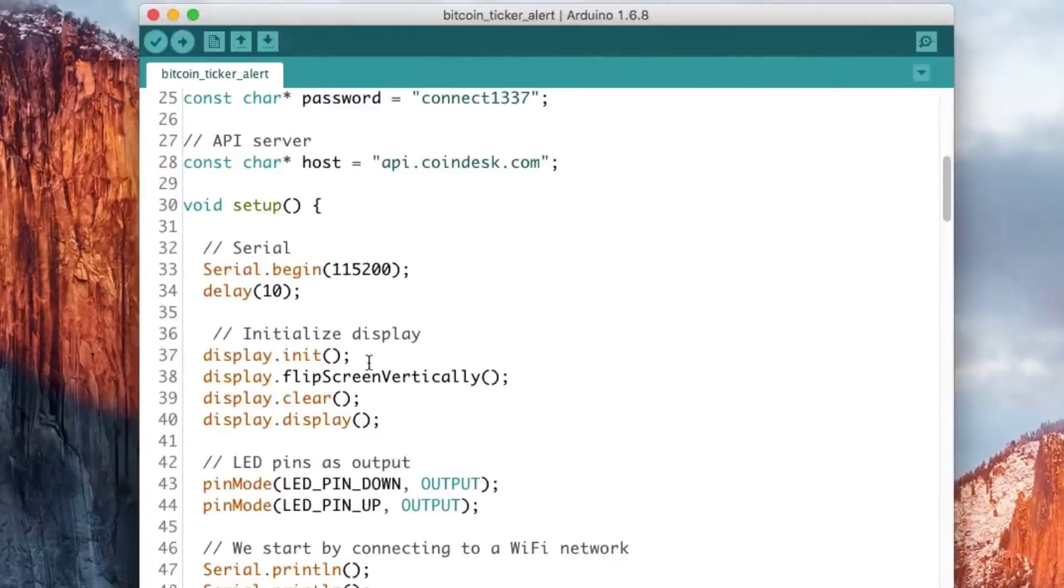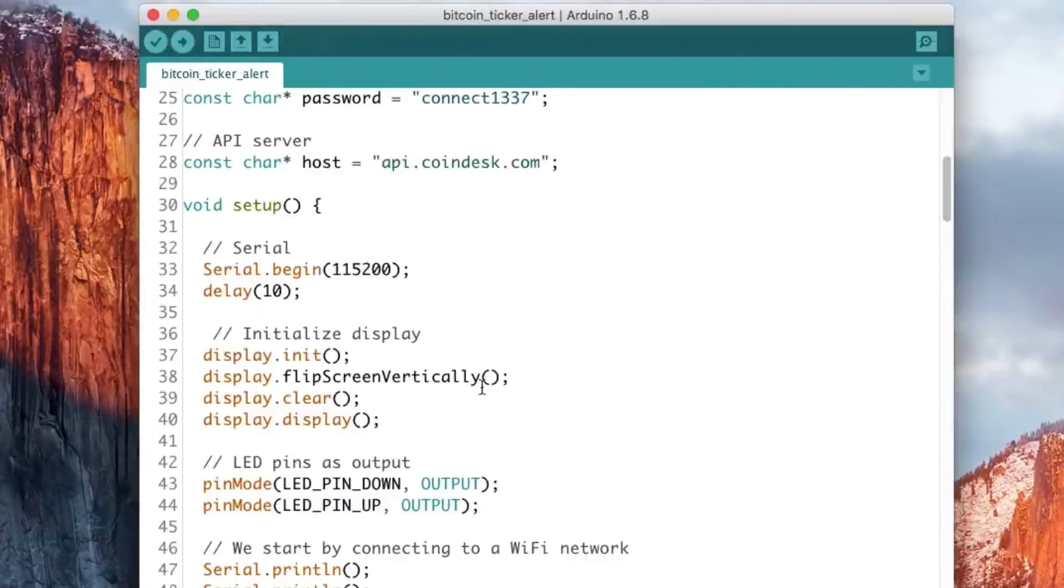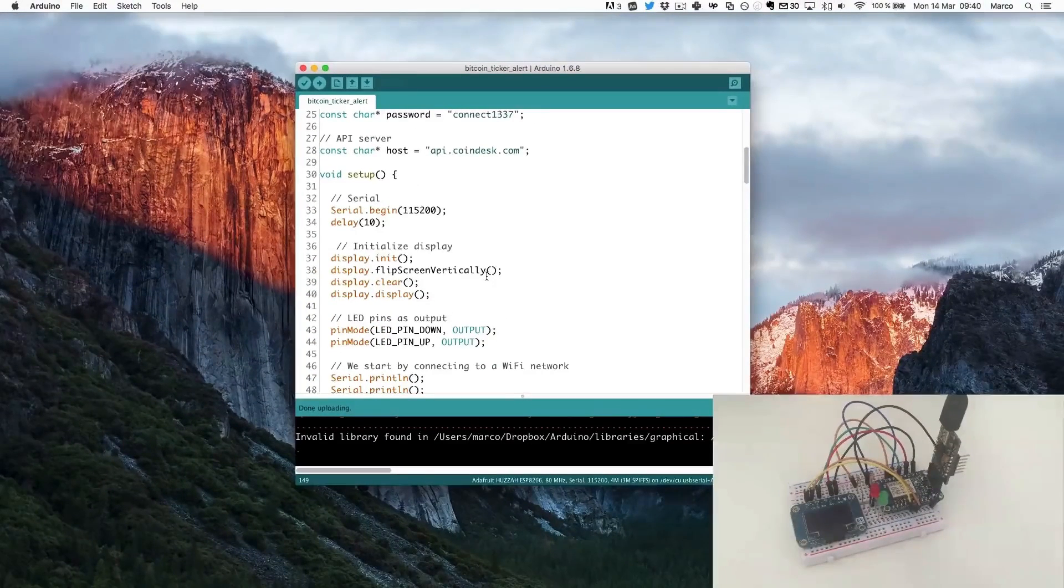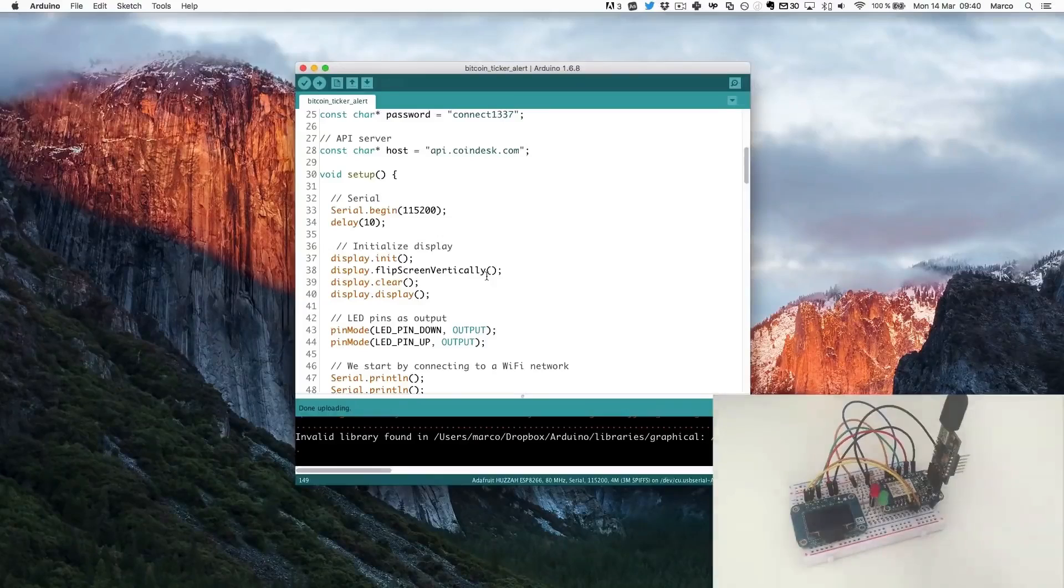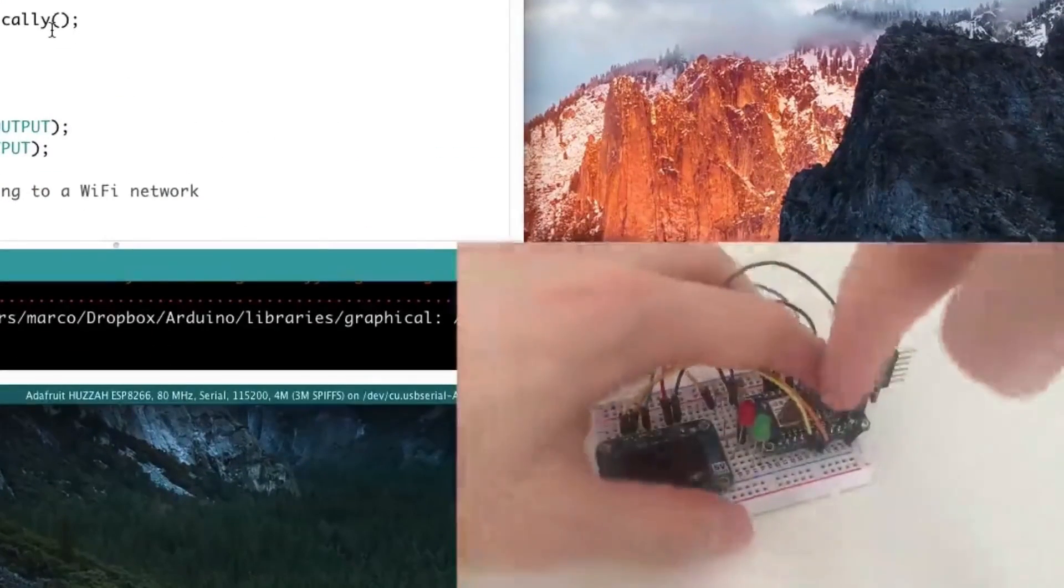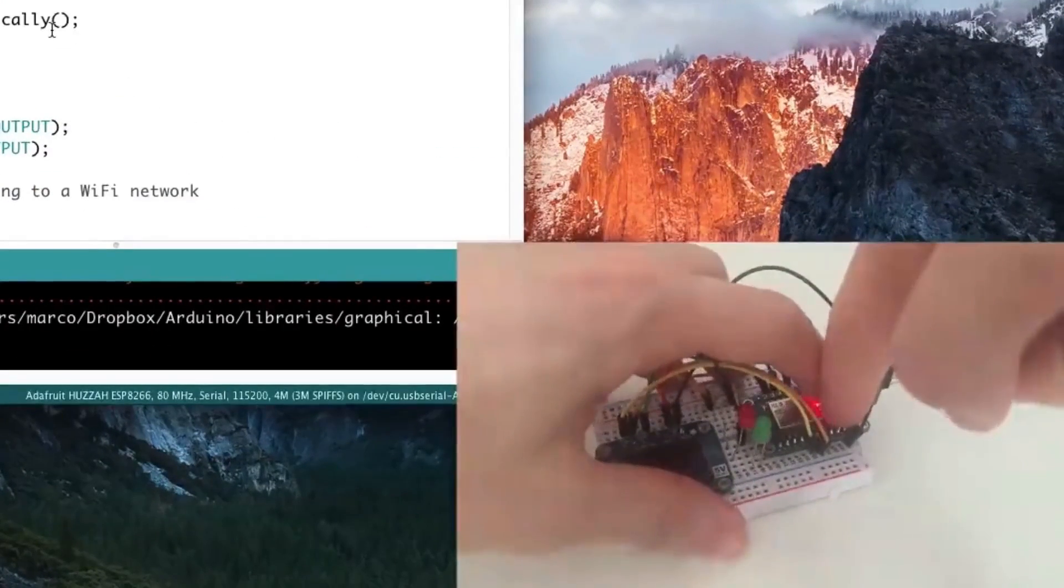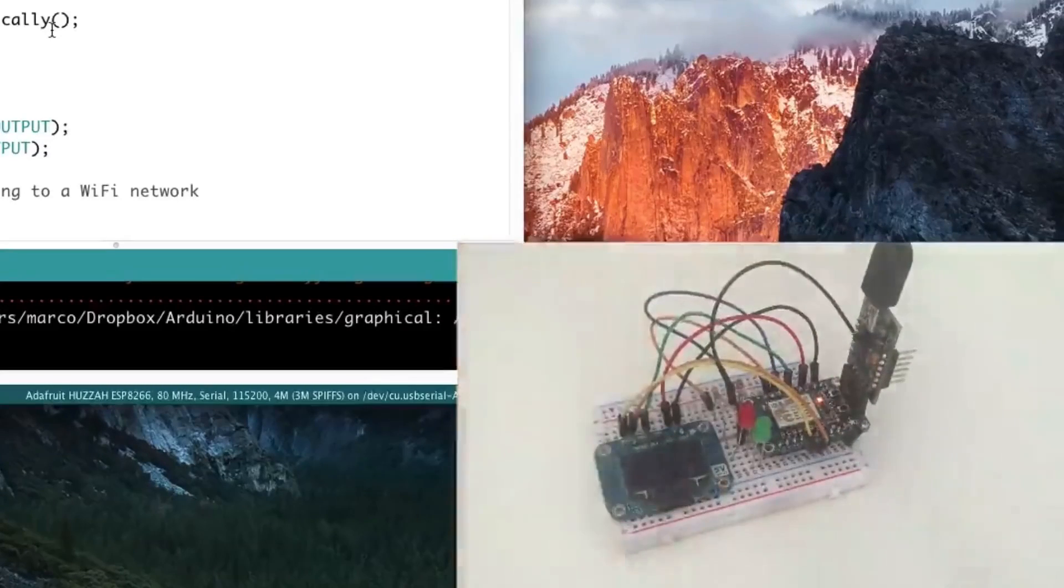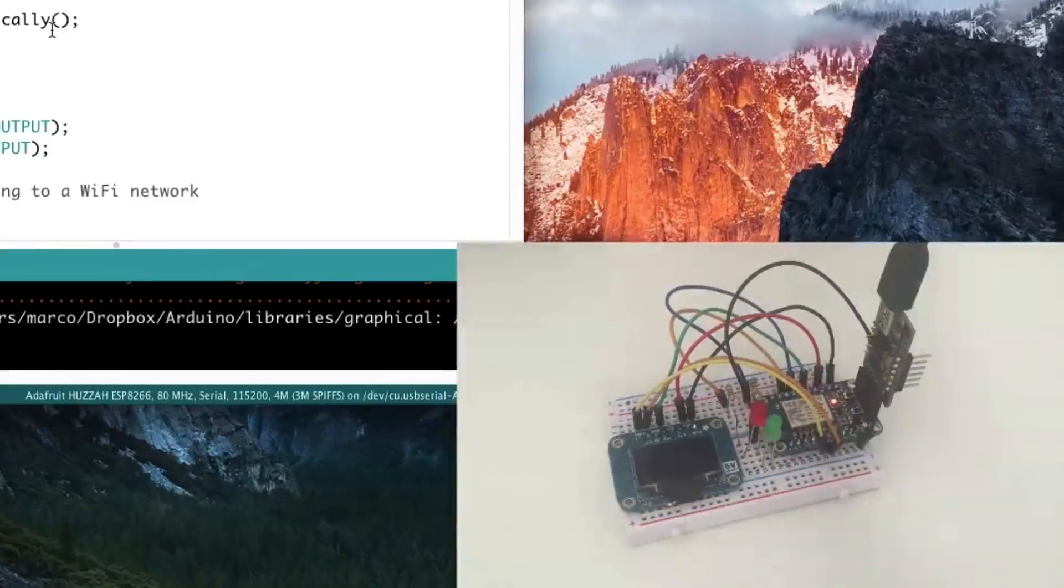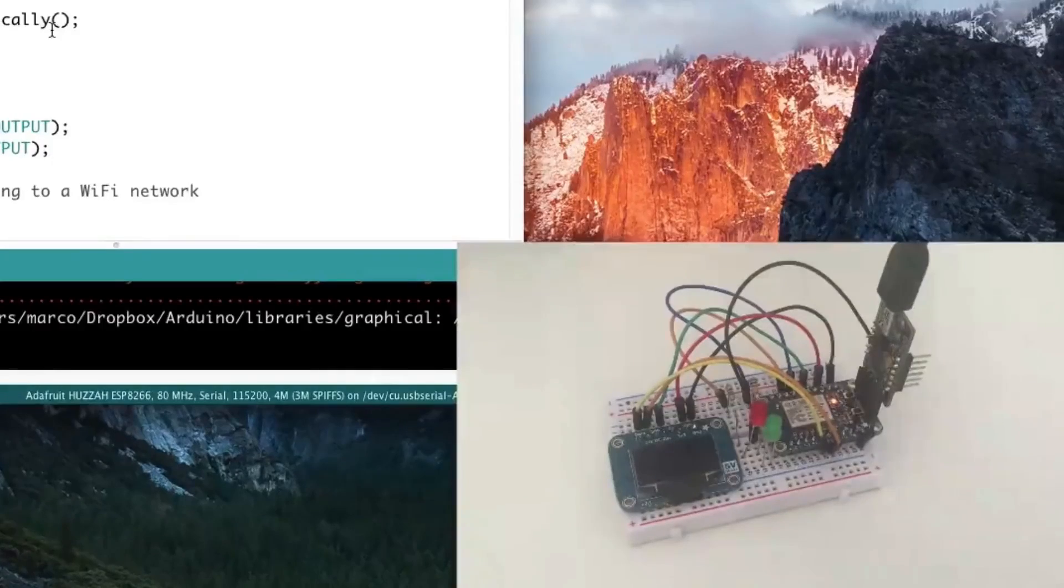So now what I will show you is the project in action. So first I will put the board in bootloader mode which will allow me to transfer this code. So this will be done here using this FTDI board. It's very simple. I just have to hold these two buttons here. So now the board is ready to be programmed.